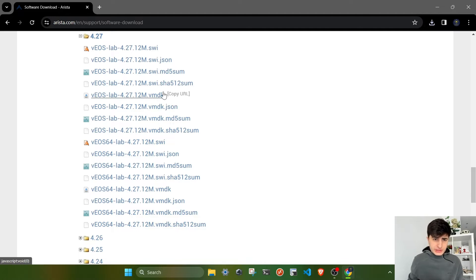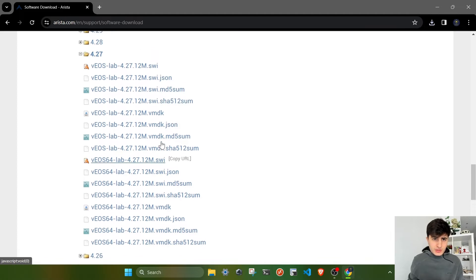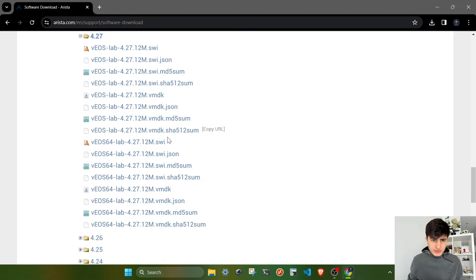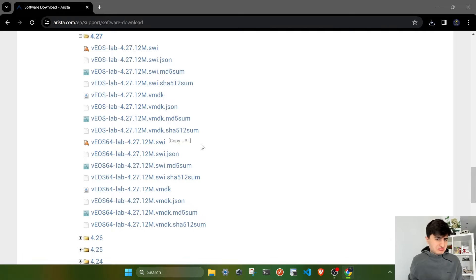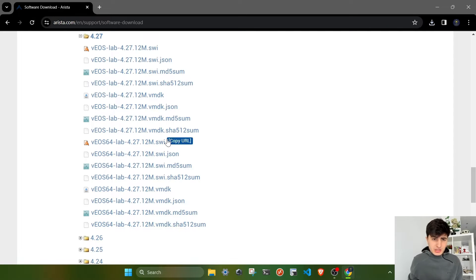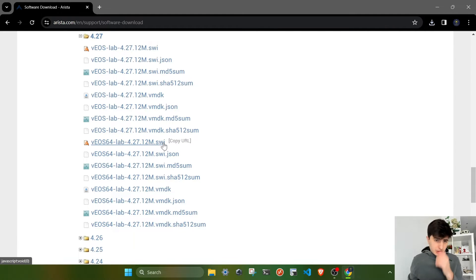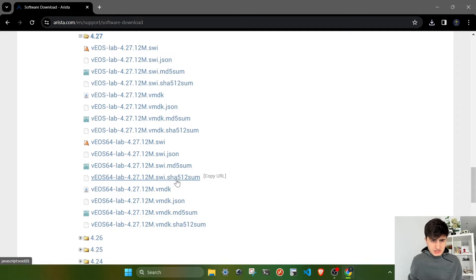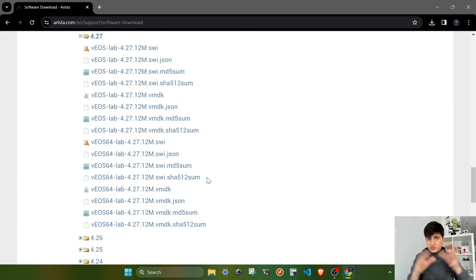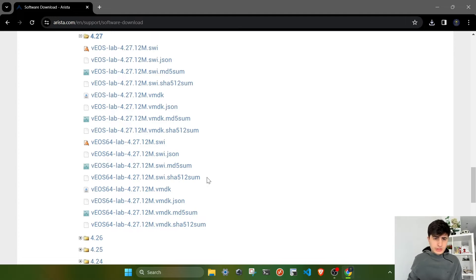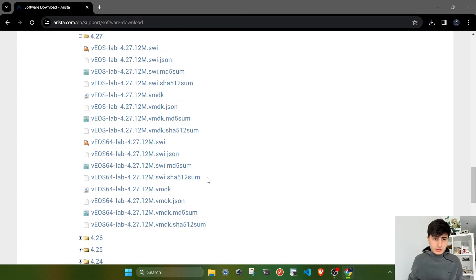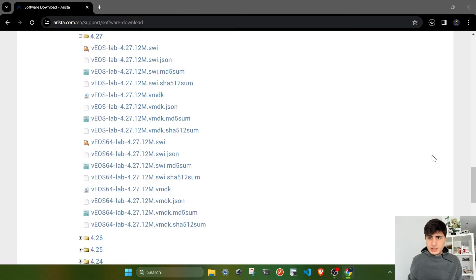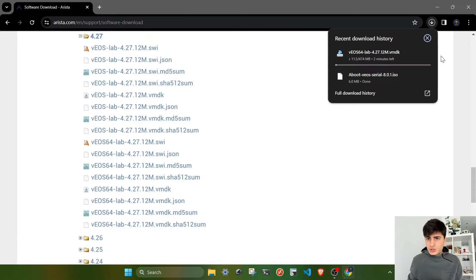The exact image you need for EVE-NG is the .vmdk extension file. All other images are for device-specific purposes, for hardware itself. The SWIs are basically images for the hardware boxes. We also have MD5 sums and other encryption methods to verify the integrity of the file after downloading. I'm going to download the .vmdk image. It's going to take some time.